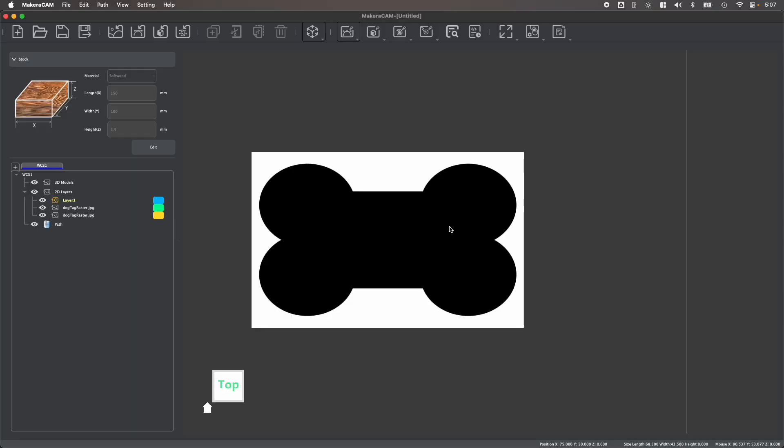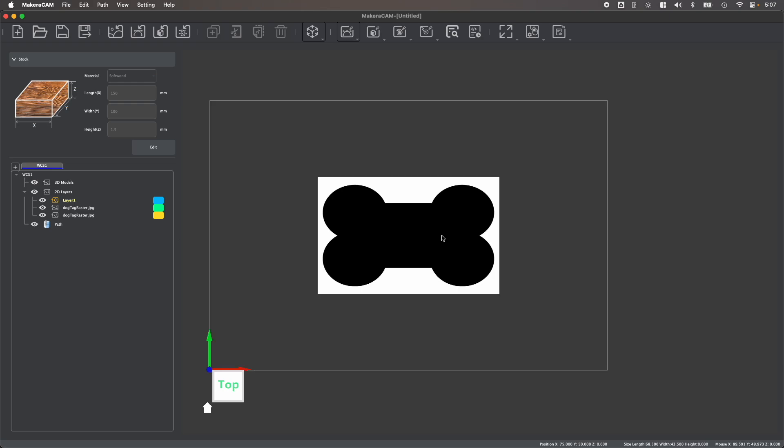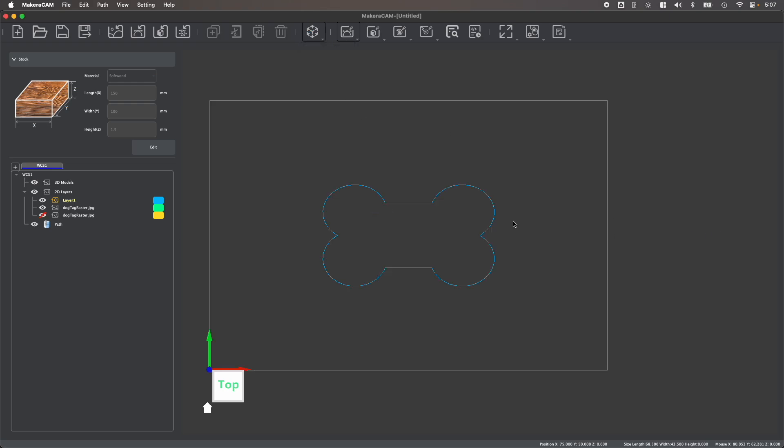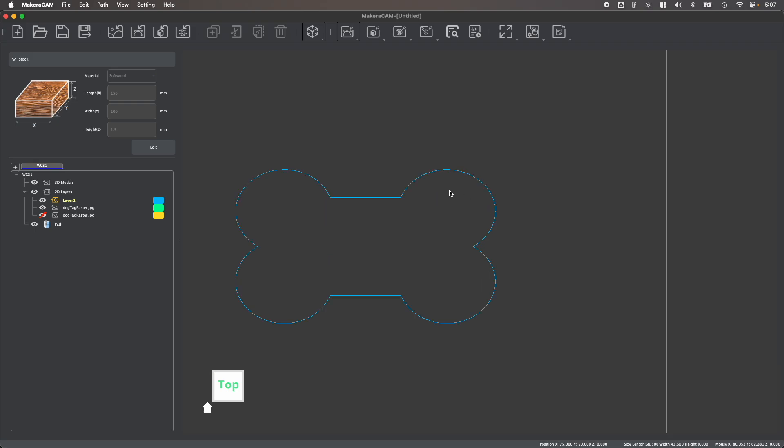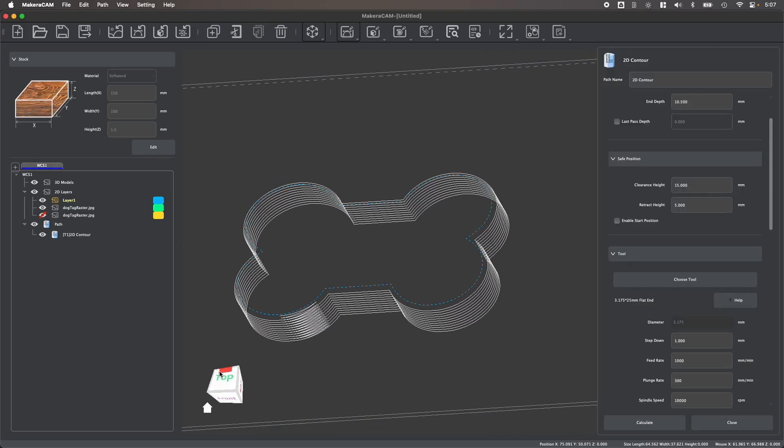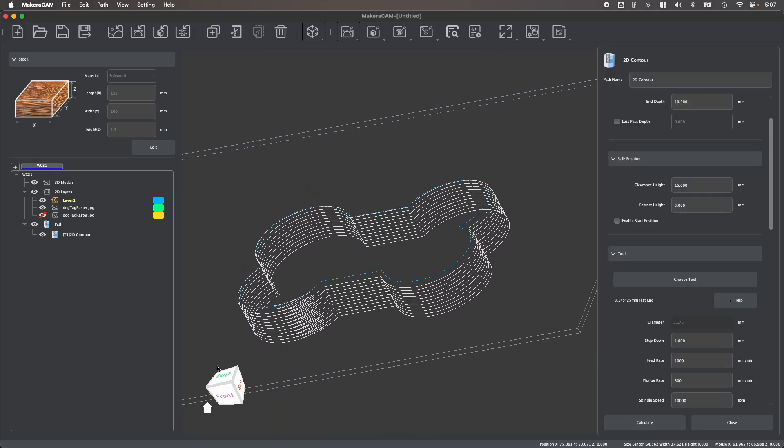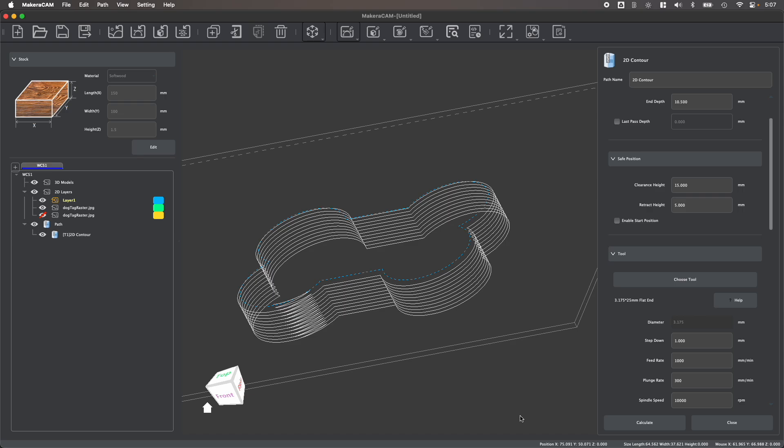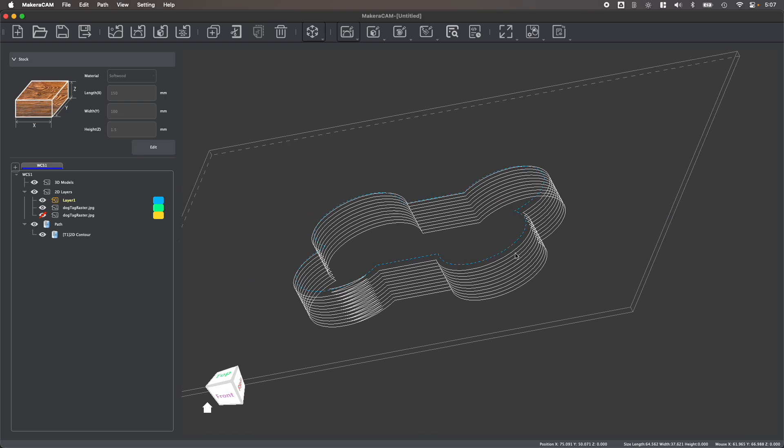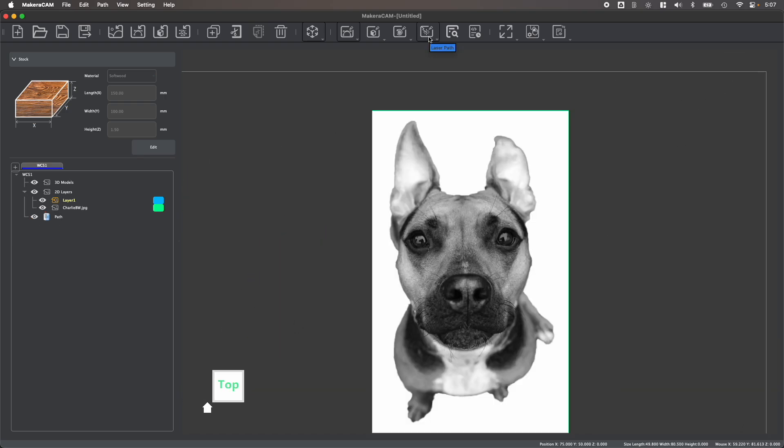And MakerCAM also lets you bring in image files like JPEGs or PNGs. You can easily use the trace tool within MakerCAM to convert these raster image files into vector files, which will allow you to create different toolpaths to manufacture these files using your desktop CNC with great ease in just a single program.